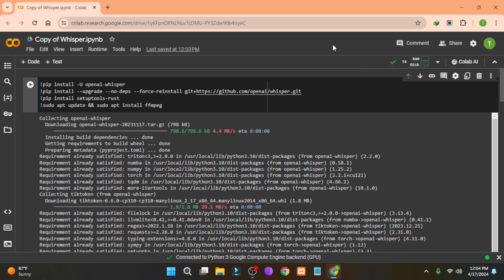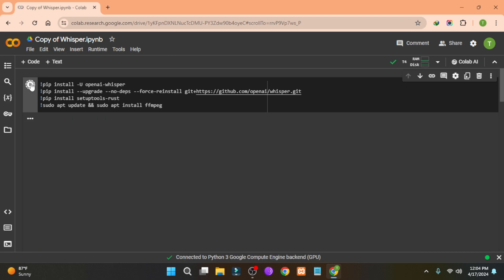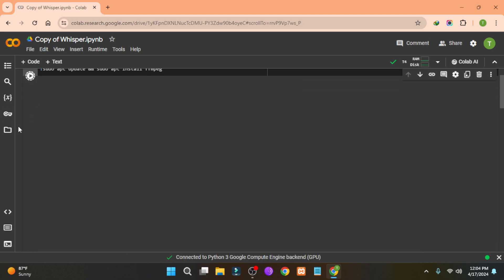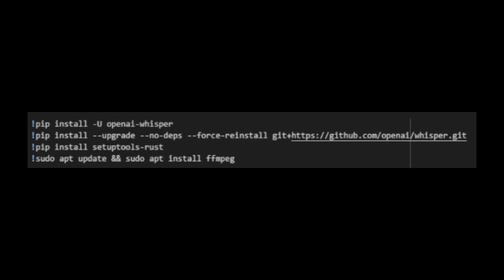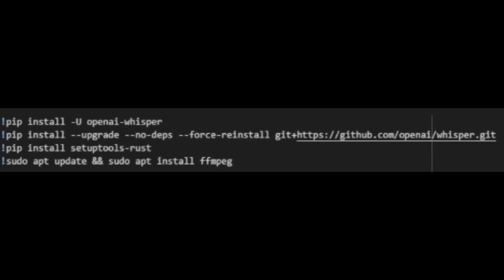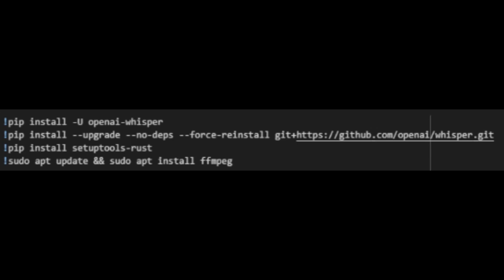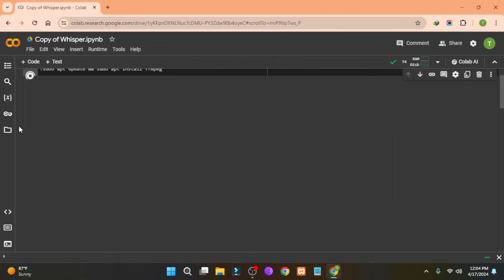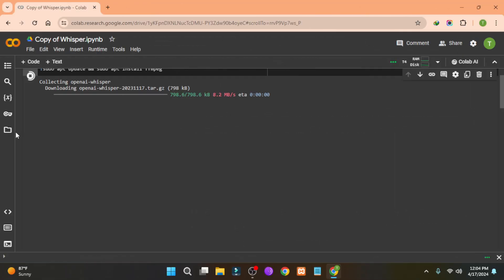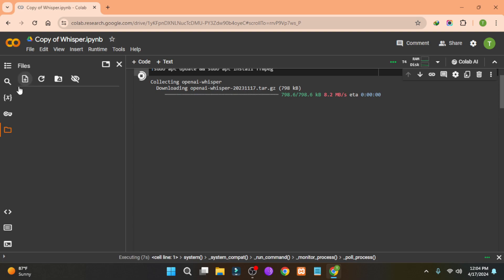After that, click on the Connect option to connect to the GPU — don't worry, it's completely free. Then just click the play button and everything will be automatic. If you want to install it locally on your PC, you can run these commands one by one on your Linux terminal by removing the exclamation sign from the beginning.